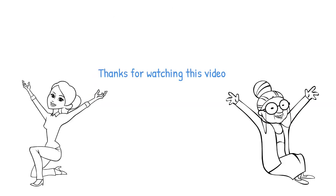Hope this video would have helped you gain some tips to create resume. Thanks for watching this video.